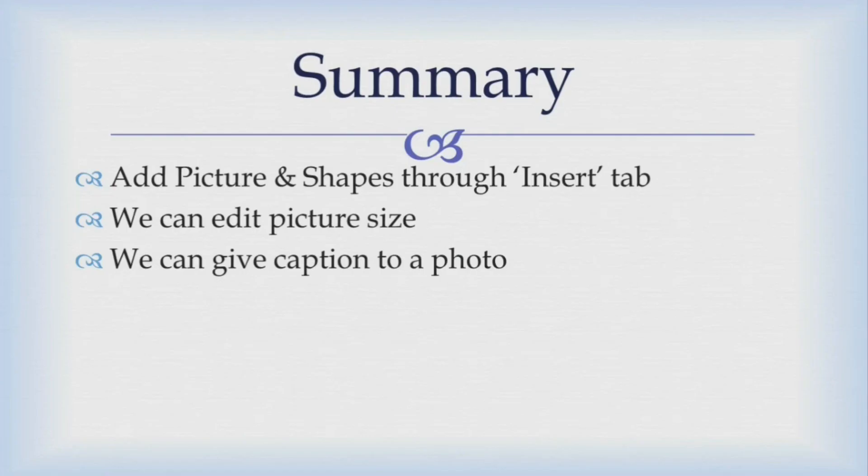Let's summarize this. We can add picture and shapes by going to insert tab. Also we can resize picture by selecting width and height or just by dragging the corners of the image and resizing it. Also we can give caption to a photo.